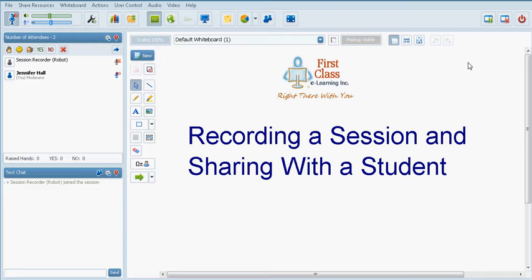This may be used if for example it's a long session and the tutor would like to break up the session into parts. The tutor has the option of having two or more recordings for the same session with each recording having a different topic.